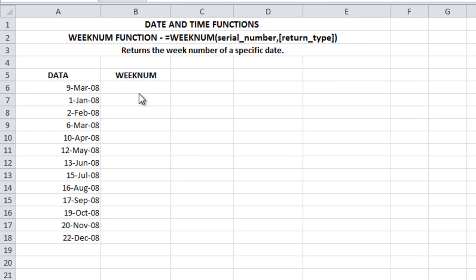Today let's see how to make use of the WEEKNUM function. This function returns the week number of a specific date. Let's go ahead and try.